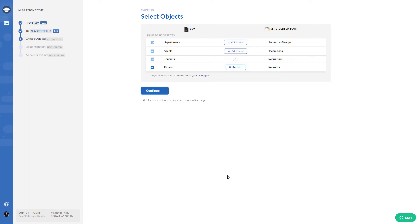The setup is done. Run your demo migration to check if the data migrates correctly.